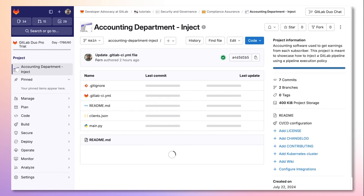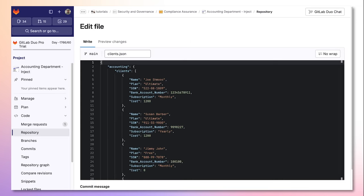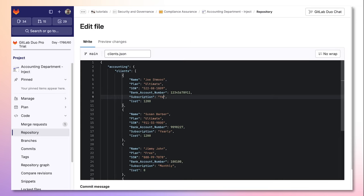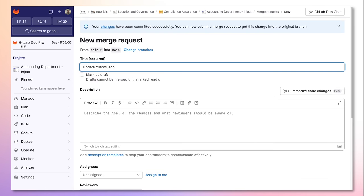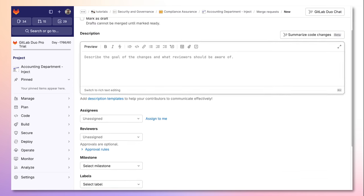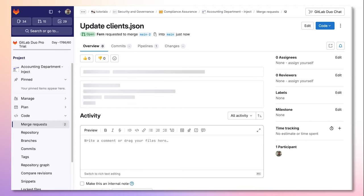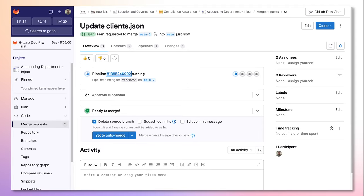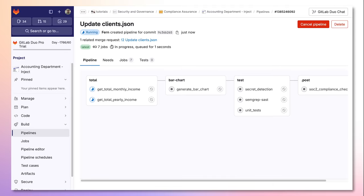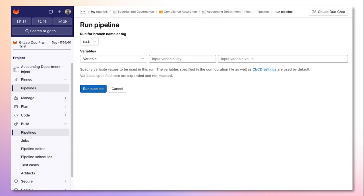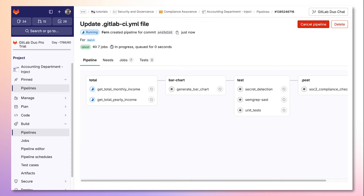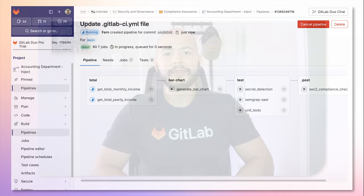Now when going back to the project where we've applied the policy, if we make any changes to a file and create a merge request, we can see that the pipeline running includes the compliance jobs that were injected via the policy. The compliance jobs will also be injected anytime any pipeline is run within this project, including within the main or default branch.